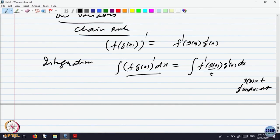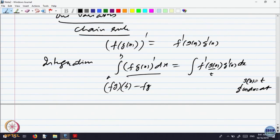One way of viewing this is: if you call g(x) as t, then g′(x) dx equals dt. That is what is normally called the change of variable formula in one variable. The left-hand side is integrating the derivative of f composite g from a to b, which equals f(g(b)) minus f(g(a)). The change of variable formula helps you compute the integral by introducing a new variable.